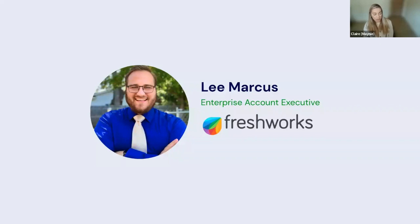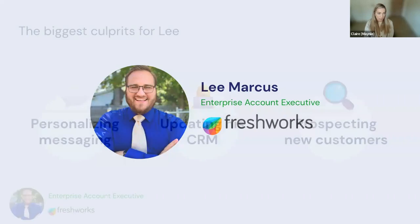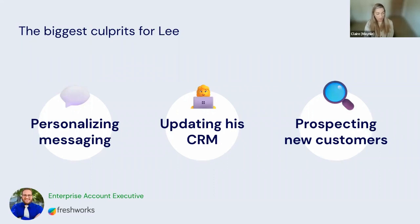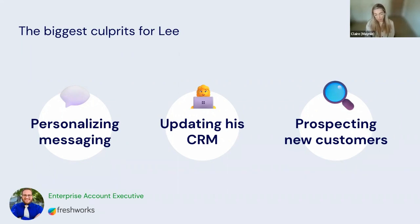We spoke to Lee, who's an enterprise account executive at Freshworks, about his team's experience. He explained to us the biggest culprits was that he was spending way too much time sending personal messages to his prospects on LinkedIn, responding to their questions. He was also spending a lot of time updating his Salesforce CRM and doing research on his prospects.